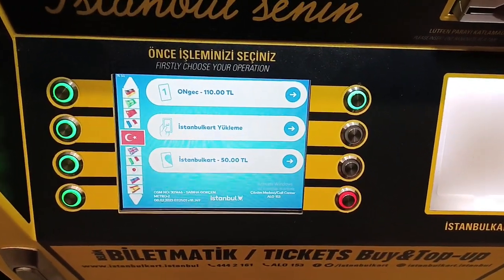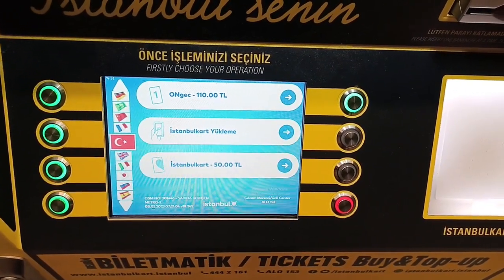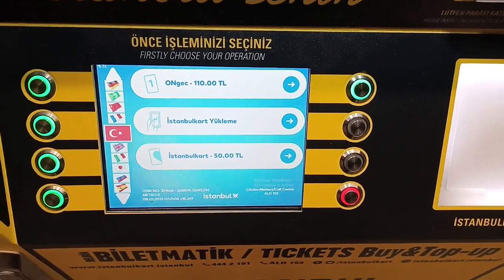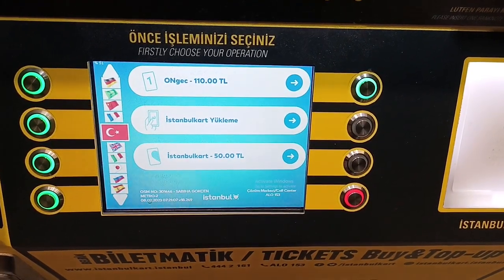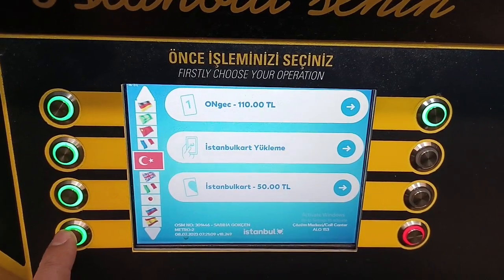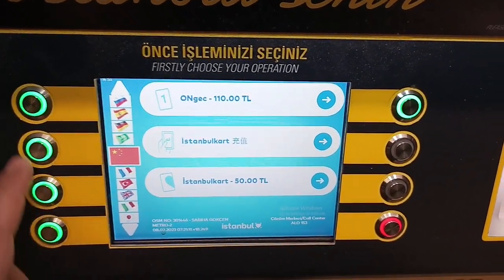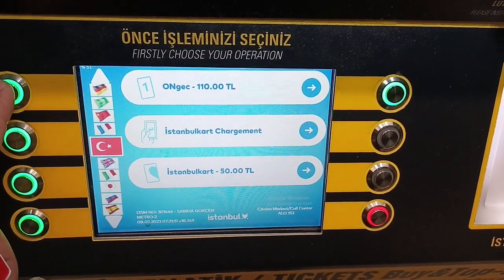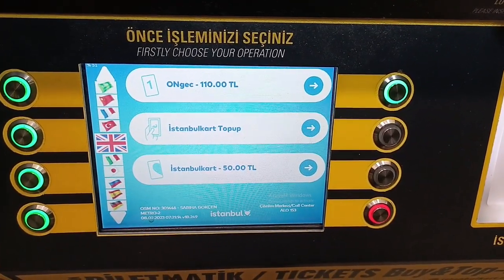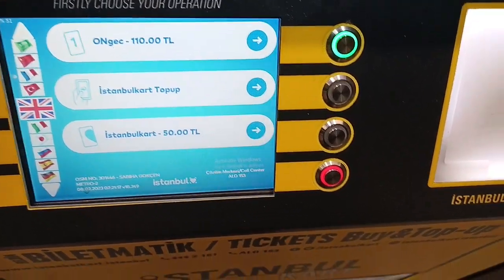So if you want to use a metro car ticket machine dispenser, there are several languages available, so you could just put it, for example, to English.